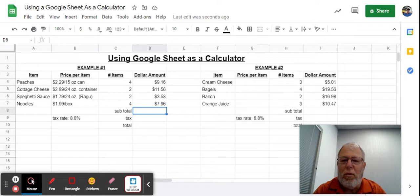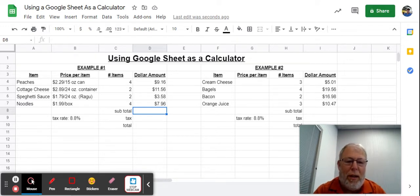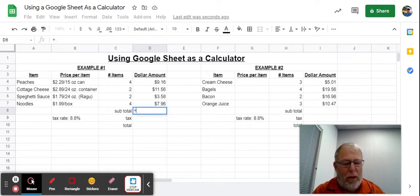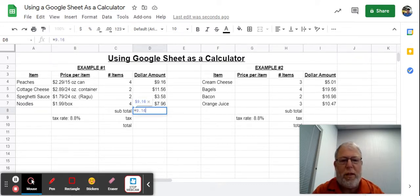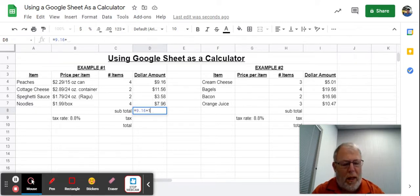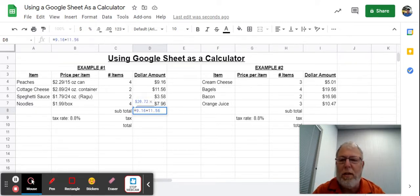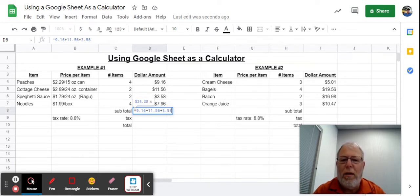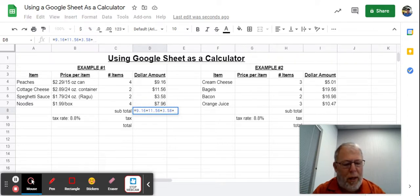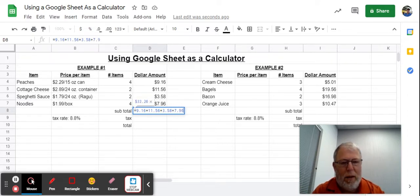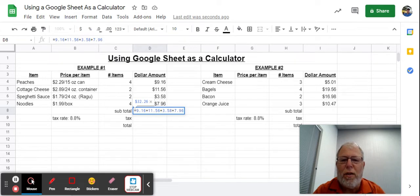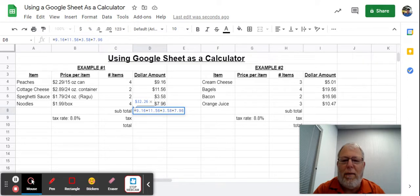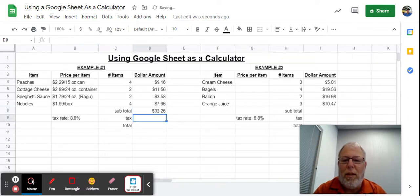Now for subtotal, I'm going to add all these up. You would do that on a calculator, right? So let's do it on this calculator. We're going to go equals 9.16 plus 11.56 plus 3.58 plus 7.96. What's cool about this, you notice it shows you everything you've done there. When you hit enter, it gives you that subtotal amount.